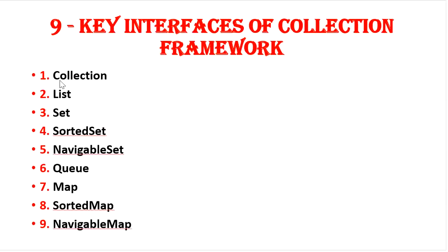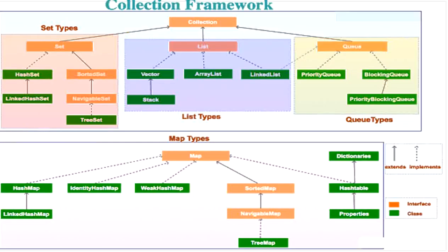The collection interface is about this only, and in the next part we will discuss about list interface and its all implemented classes that we will discuss in next part.